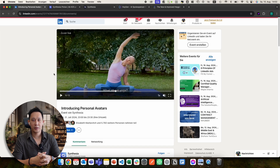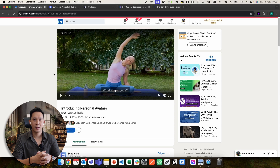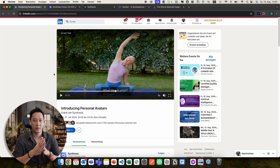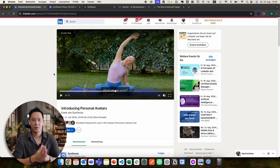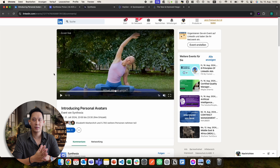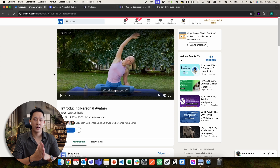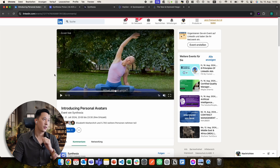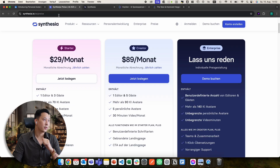I want to create a video with my custom AI avatar on both platforms, compare it, and use basically the same source video so we have a really direct comparison. We will also talk a little bit about the prices and features, and at the end you will see a recommendation from me. So let's start.